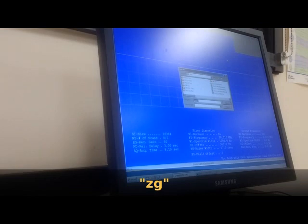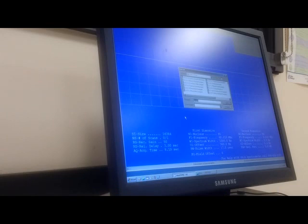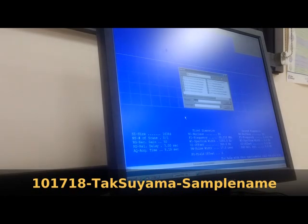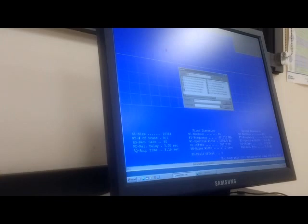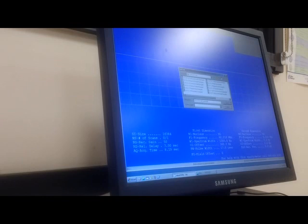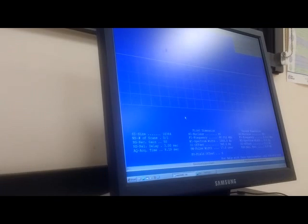Type ZG and hit enter. And you will want to find a folder that belongs to your lab. If you're in the Tuesday Chem 211, you can go here. And then type in a sample name. Now you want to start with the date, and then your name, and then the sample name. So in this case, I'll say 10, 17, 18, TAK, SUGIMURA, and then ethyl benzene. Hit enter. That way that will start the acquisition. Now after the acquisition is done, you want to go to NMRNuts to see where the chemical shift is.